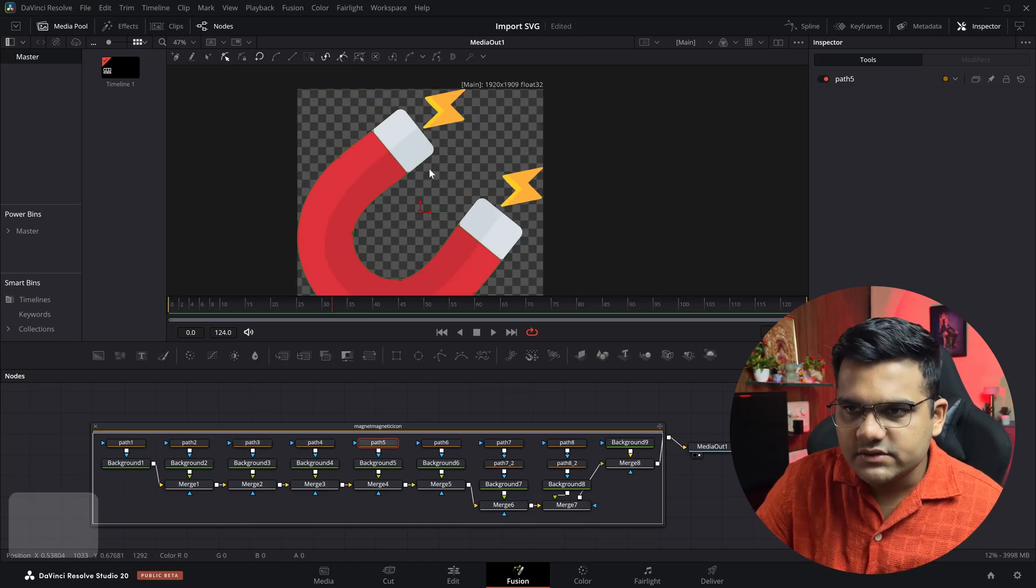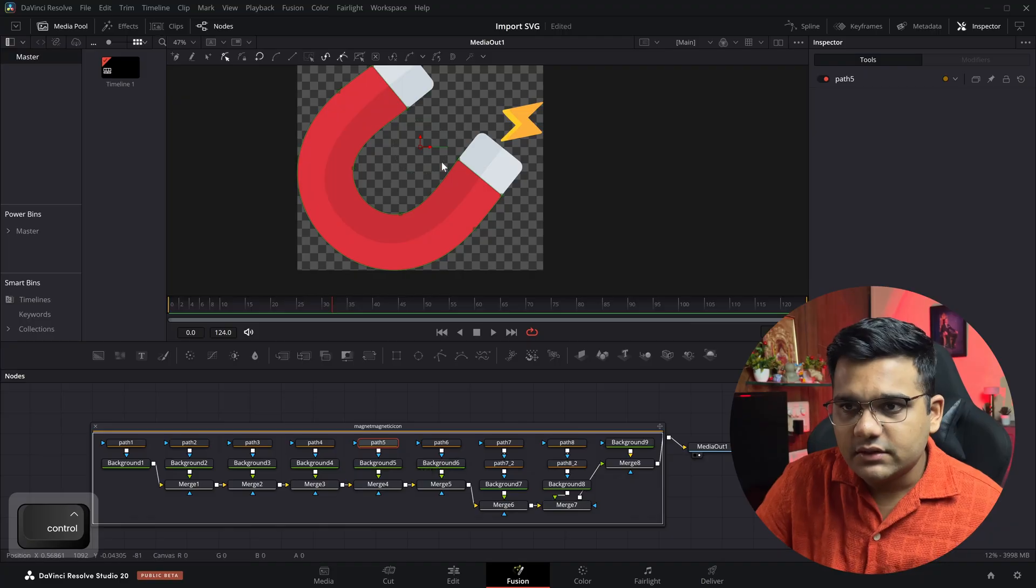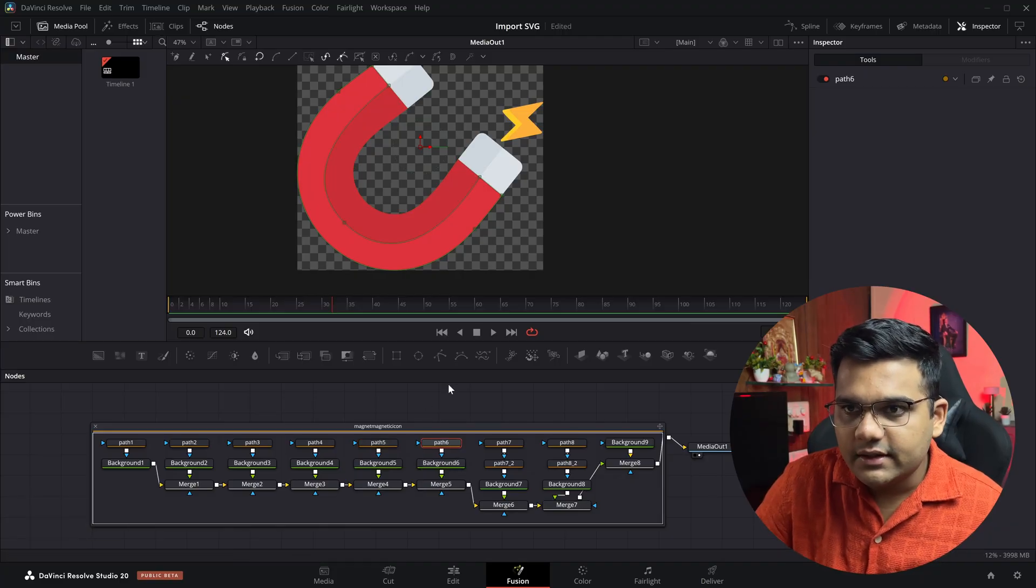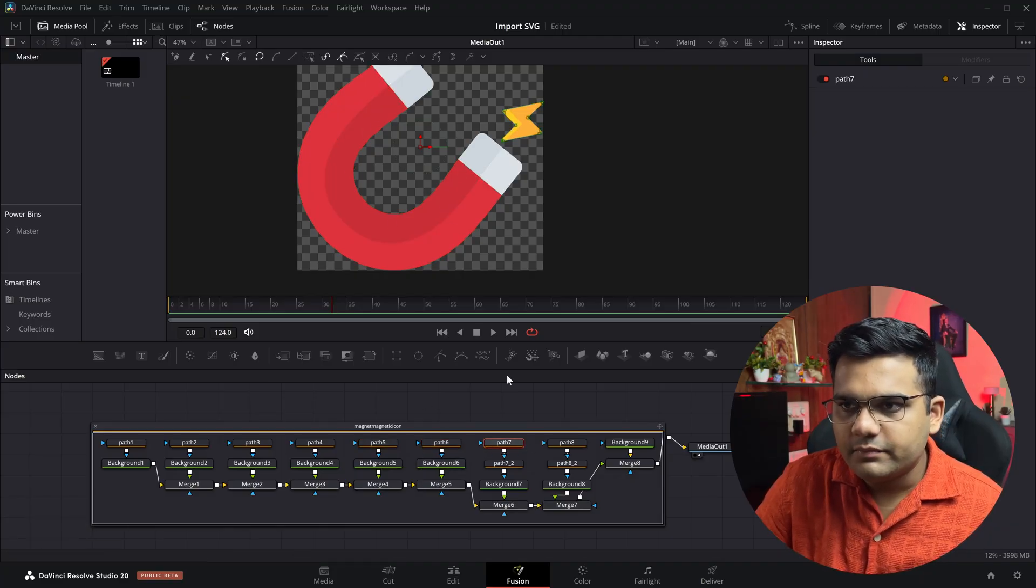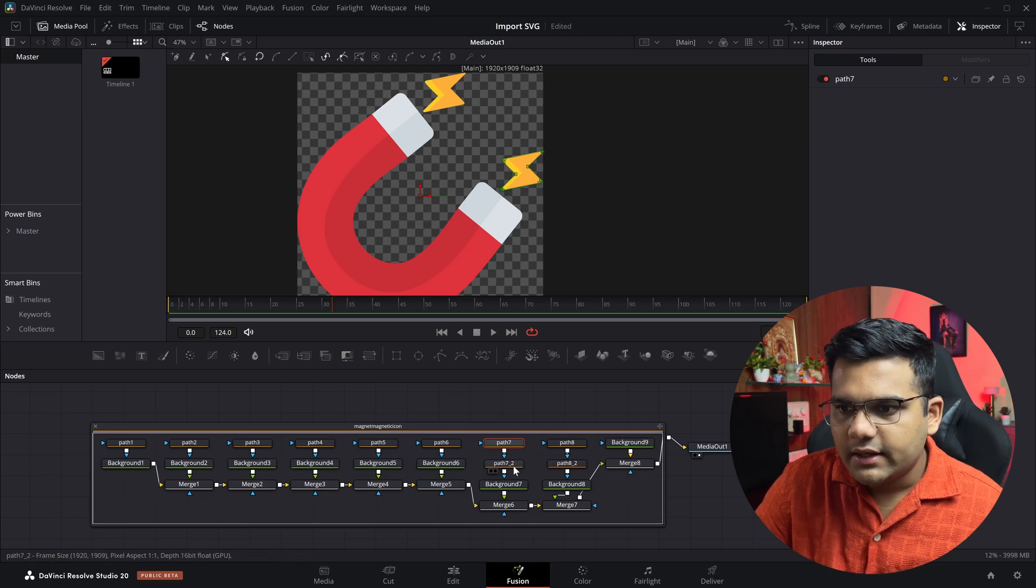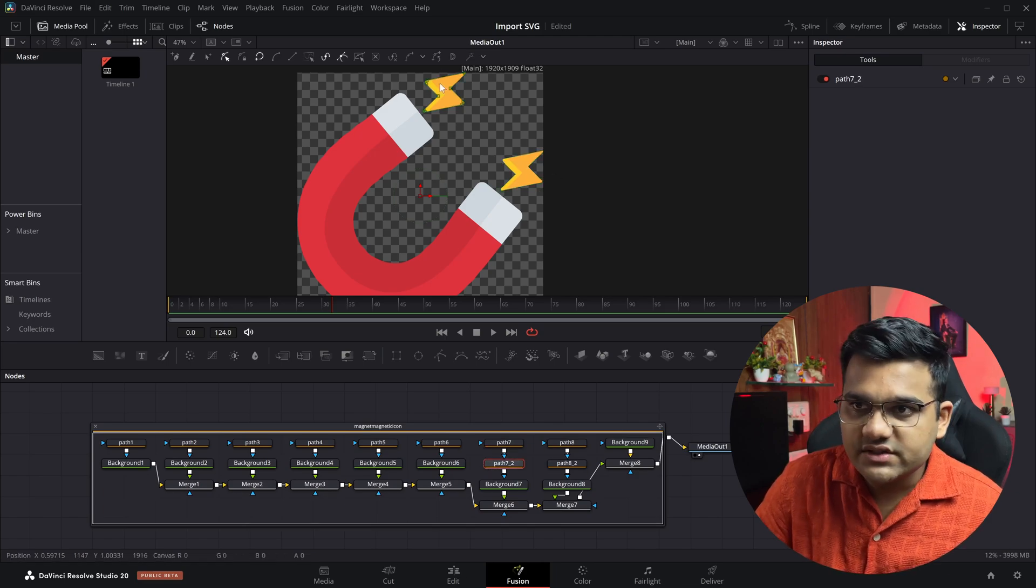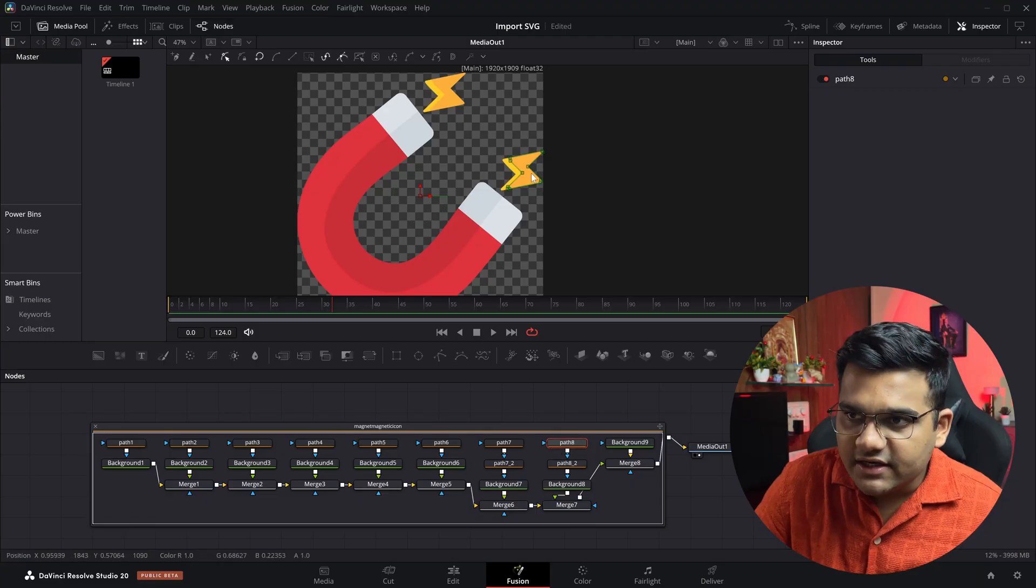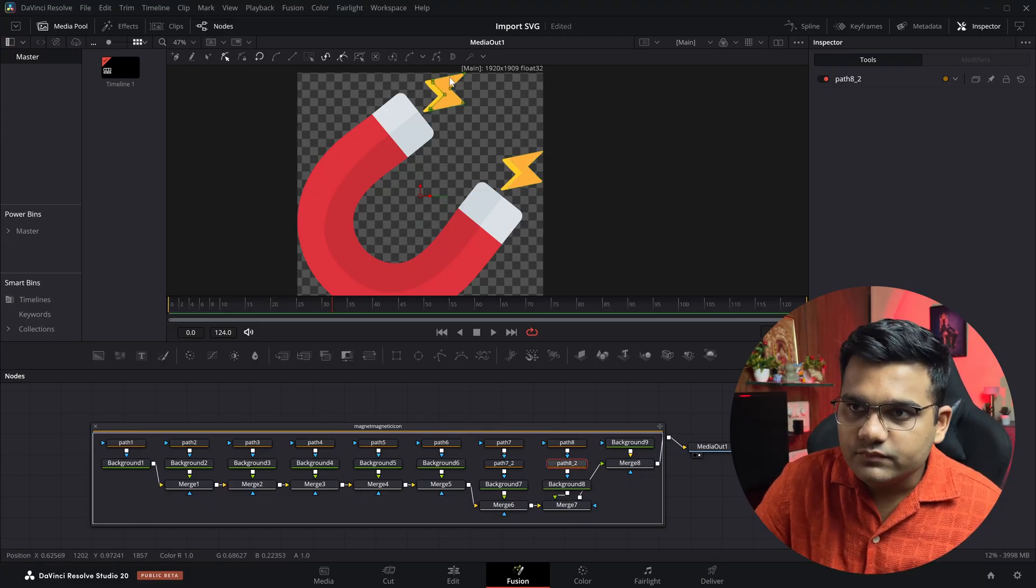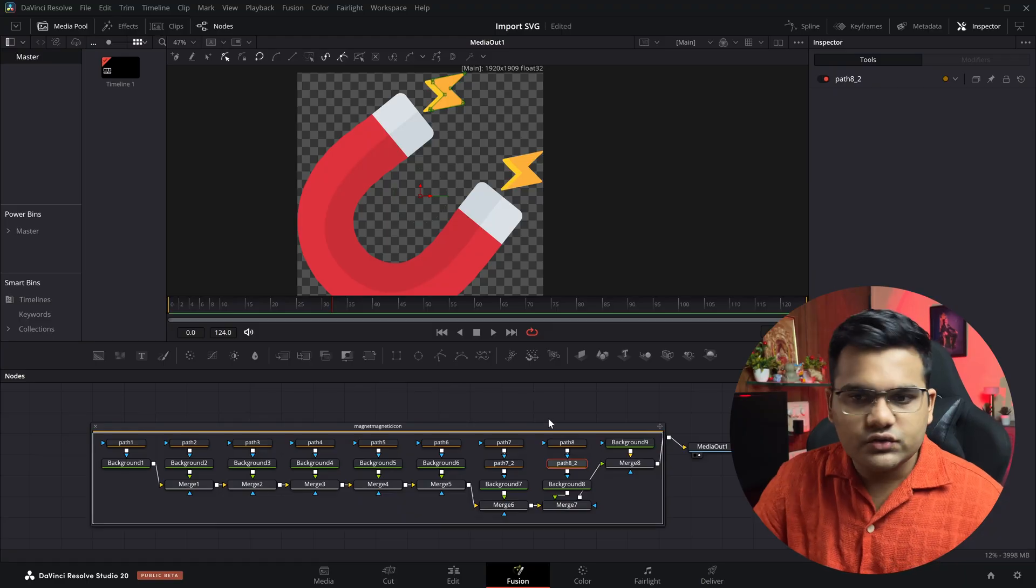Then the inner magnet, this dark part, and then we've got path seven which is this little electricity button, and path 7.2 which is this one, the bigger one. Path 8 is the inner one and path 8.2 is again the inner one of this electricity icon. So these are all the paths.